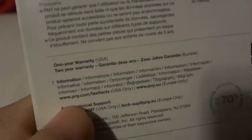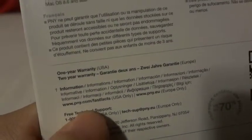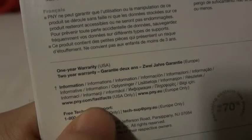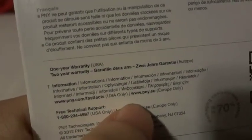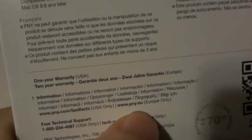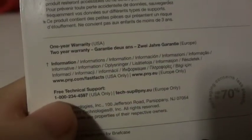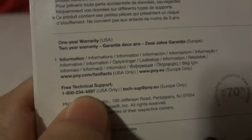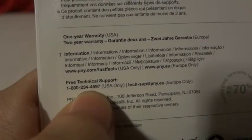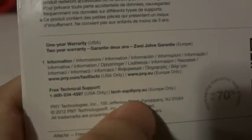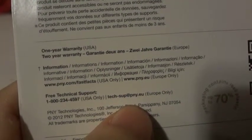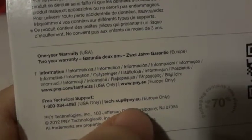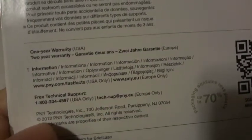www.pny.com/fax for the US version and www.penny.eu for the Europe version. This is the free technical support number for the US: 1-800-234-4597, and the technical support at pny.eu for Europe, same number.